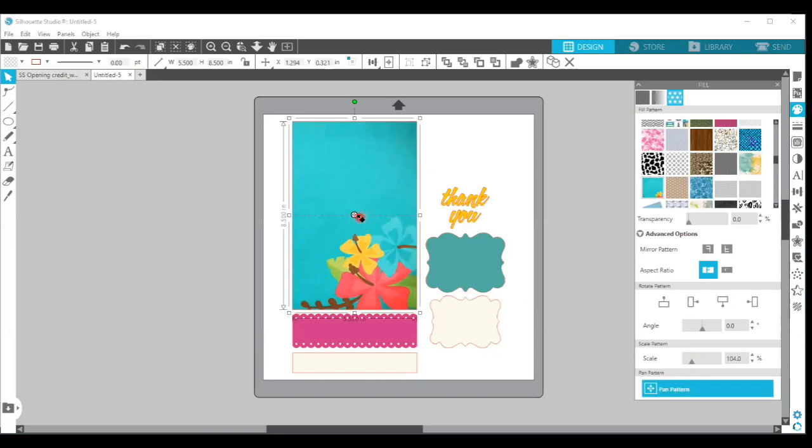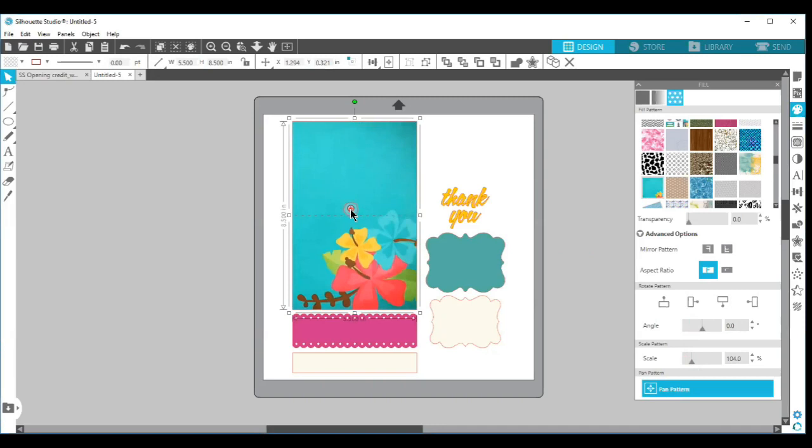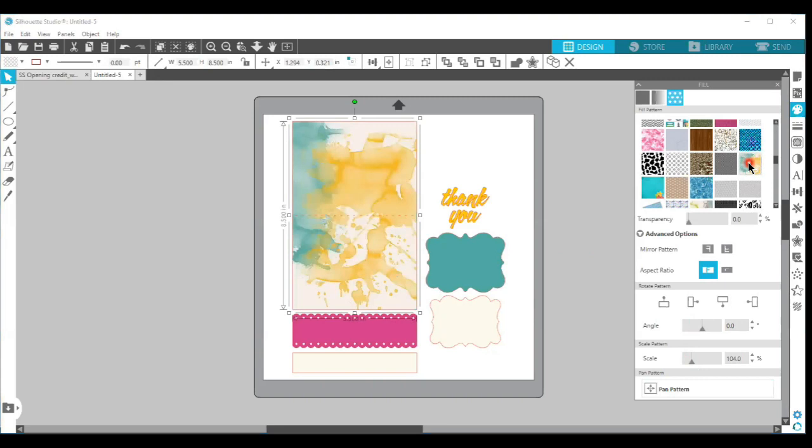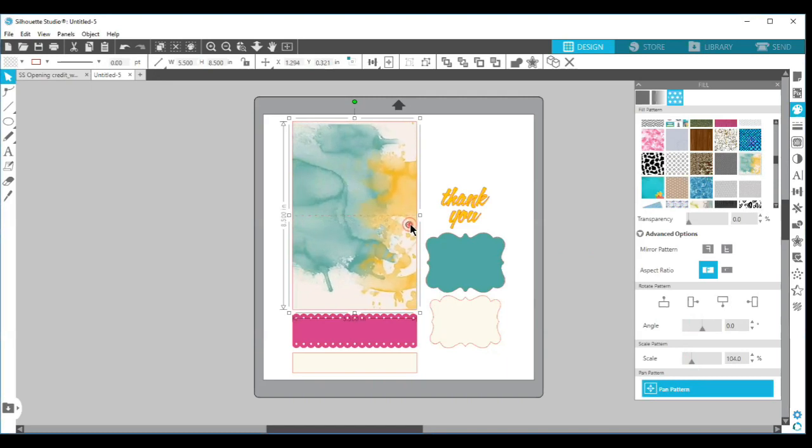So you could add a pattern that has a different shape on it where you want it. Or say I'm going to pick this watercolor image, if I wanted to bring it in and have more blue on it, I can move the pattern panel over.